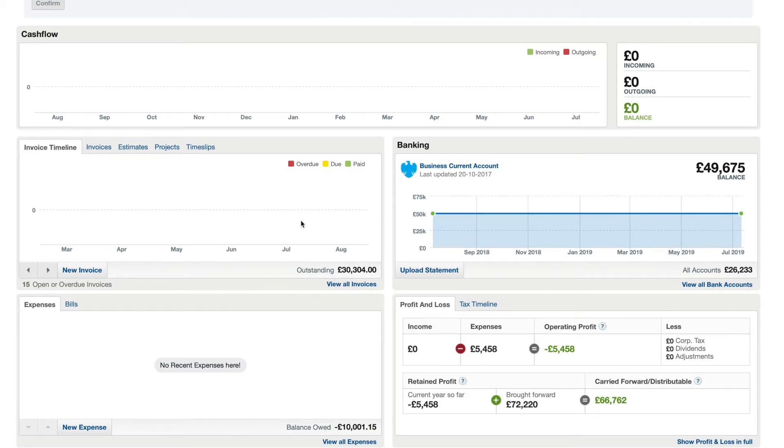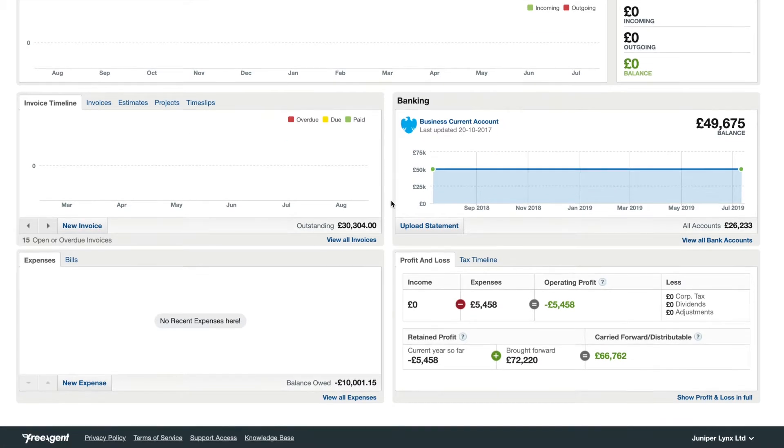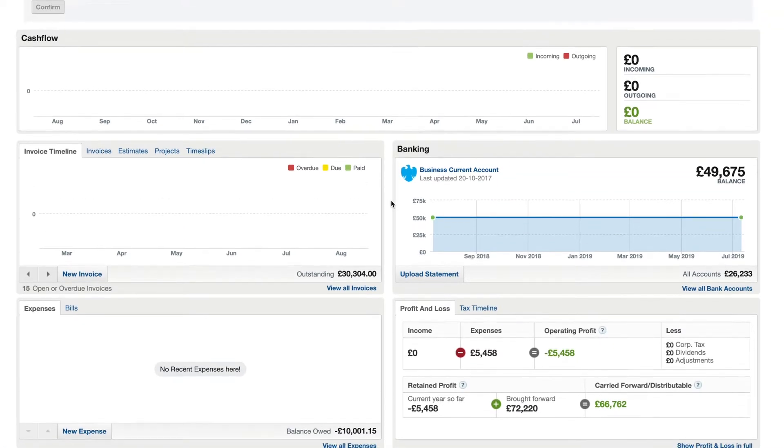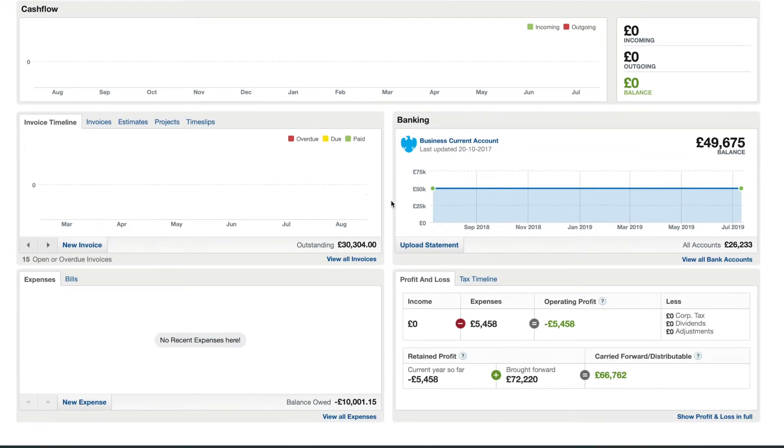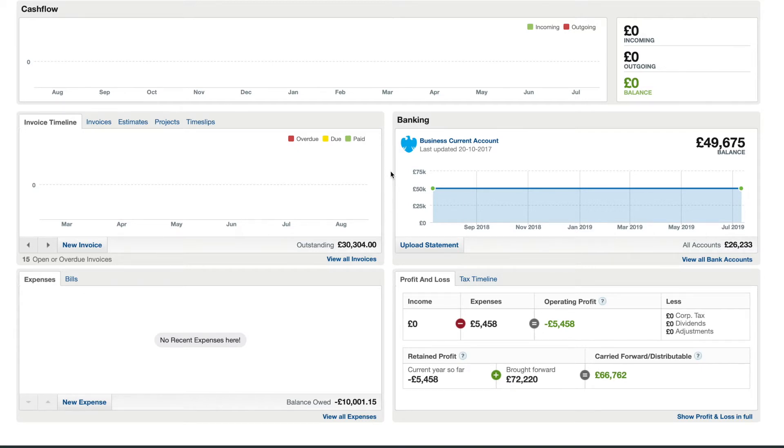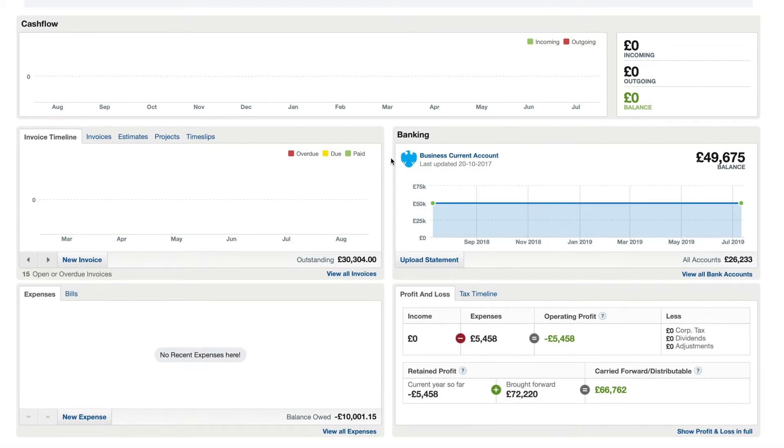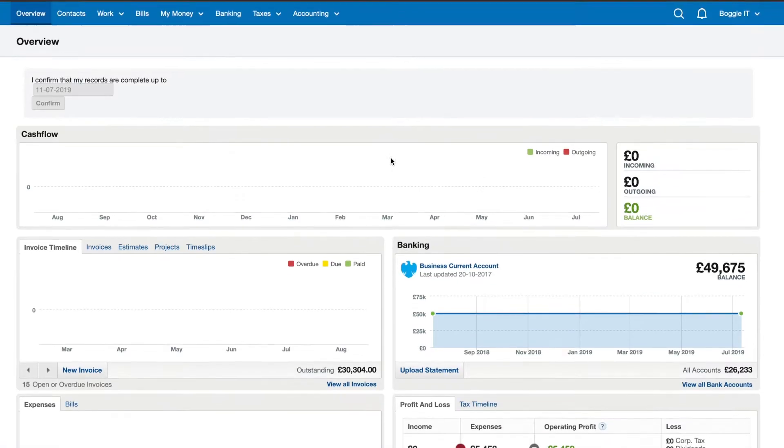Like I said, I found it to be the most user-friendly. From my experience using other software, this one seems to be the nicest to look at, the nicest to use, the most straightforward and also has all the features you would want. It's got everything you would need apart from CIS employer scheme, so if you are doing that then it might not be a good fit to use FreeAgent.